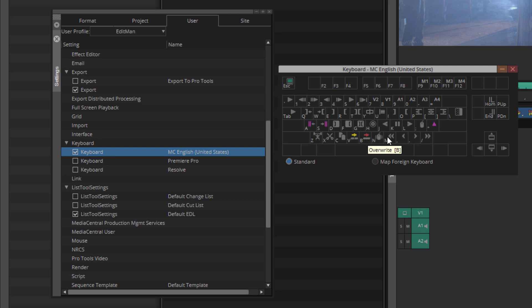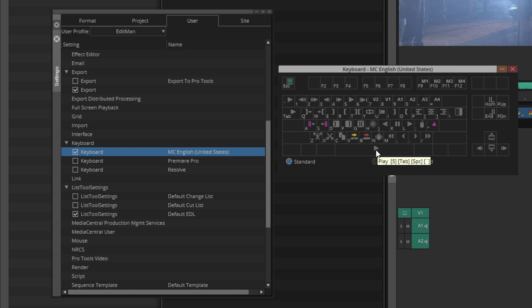And last, but certainly not least, the L key on the keyboard, which is to play your timeline. Now you'll notice that we actually have a few ways to play the timeline. You have the 5 key, you have the L key, and you have the space bar. Now keep in mind, that's a toggle. When you press the L key once, it will start playing. If you press it multiple times, this is the L key, it will play at double speed, triple speed, quadruple speed.